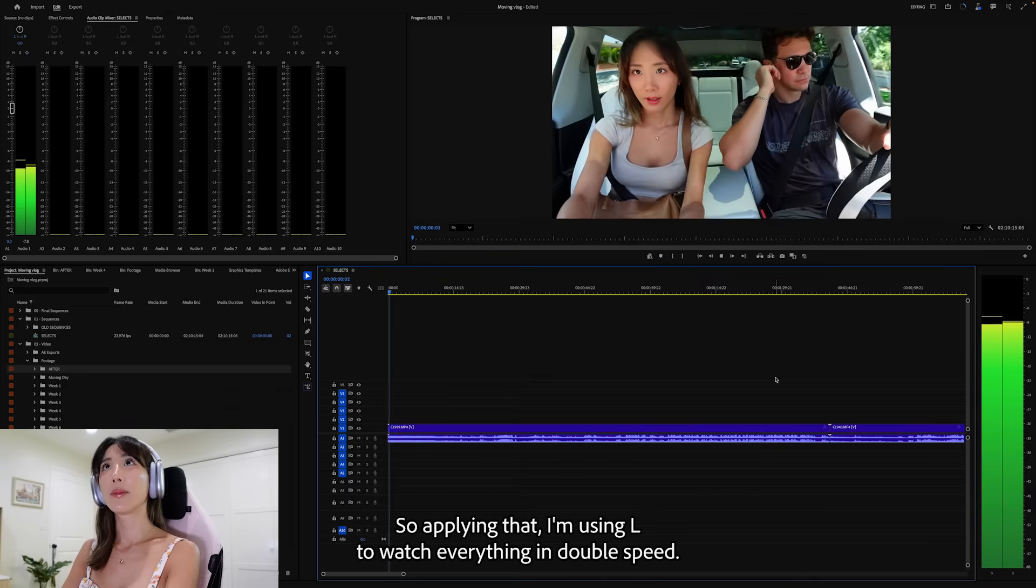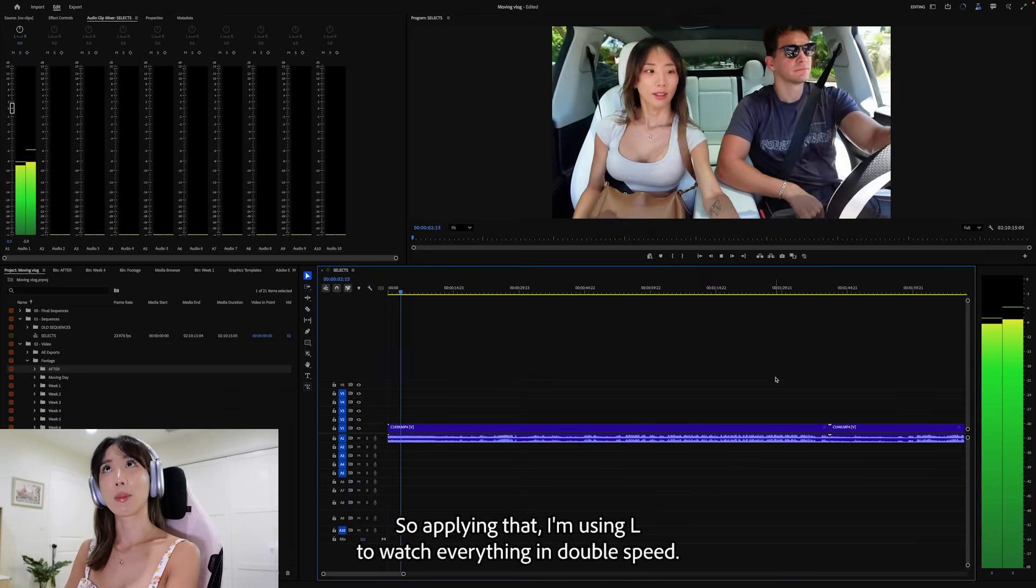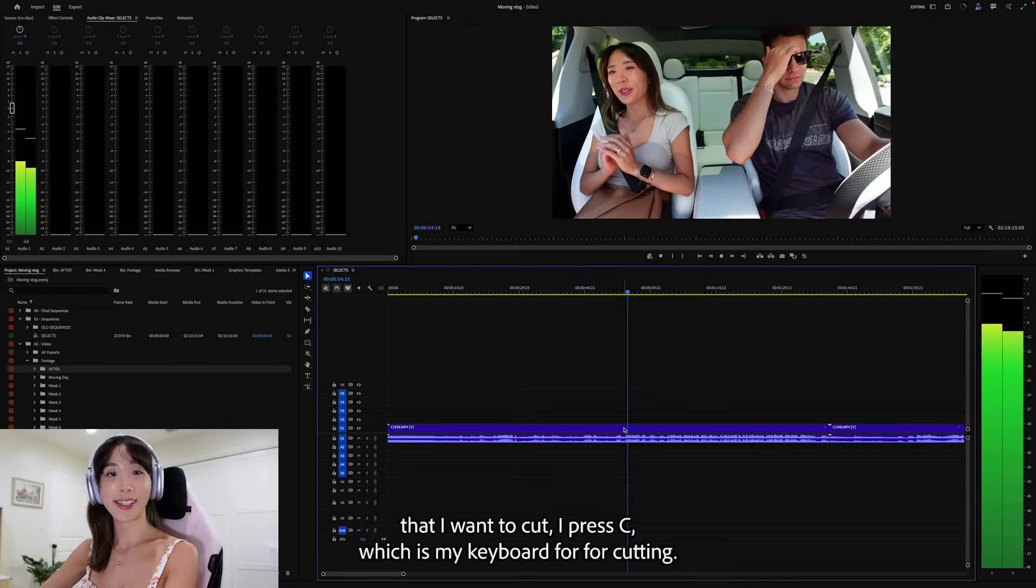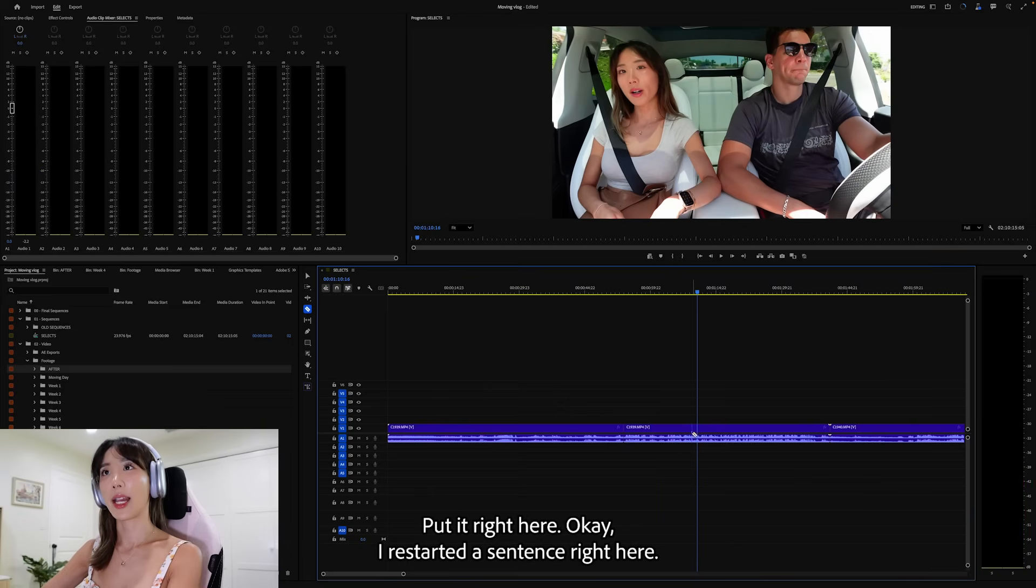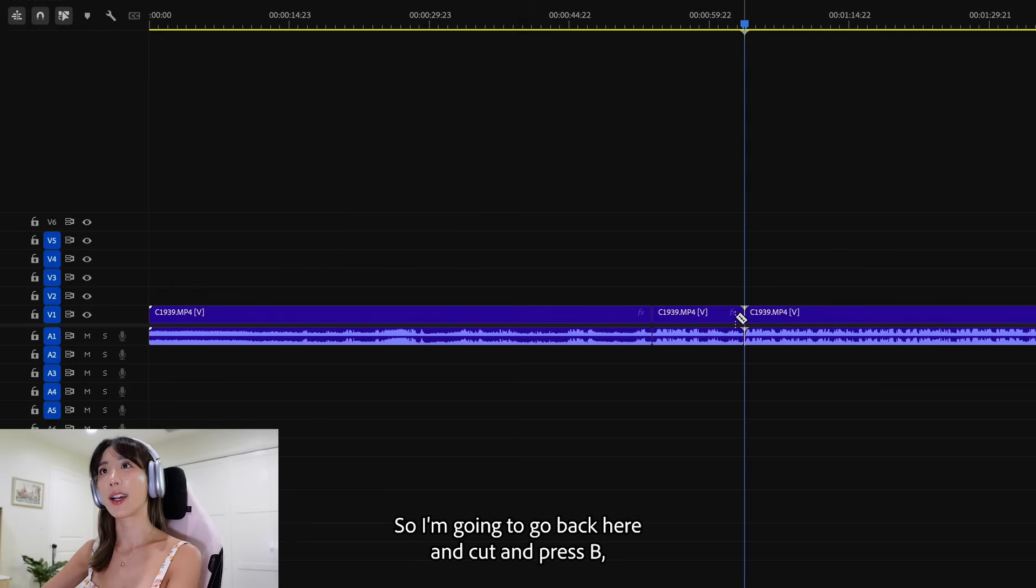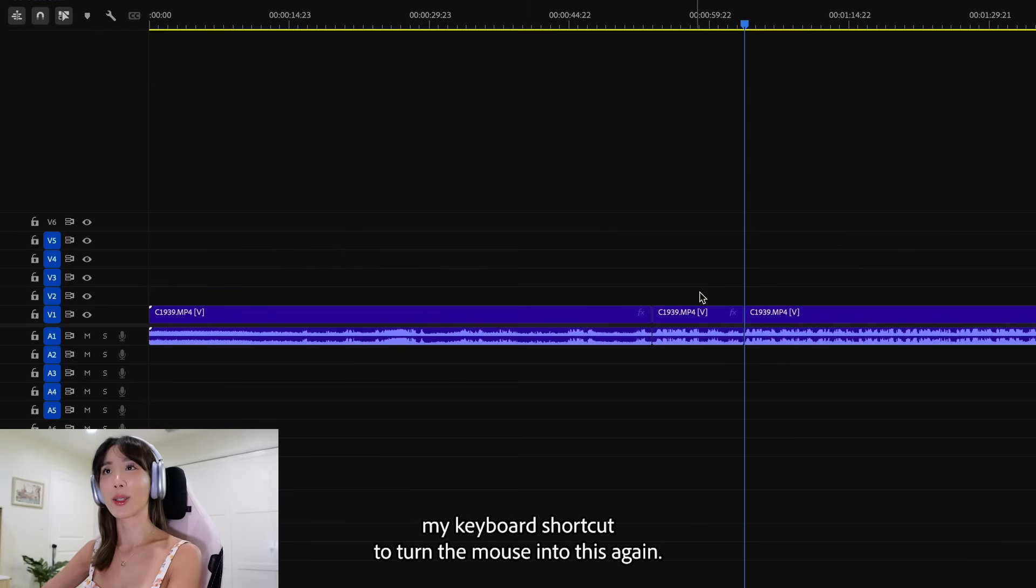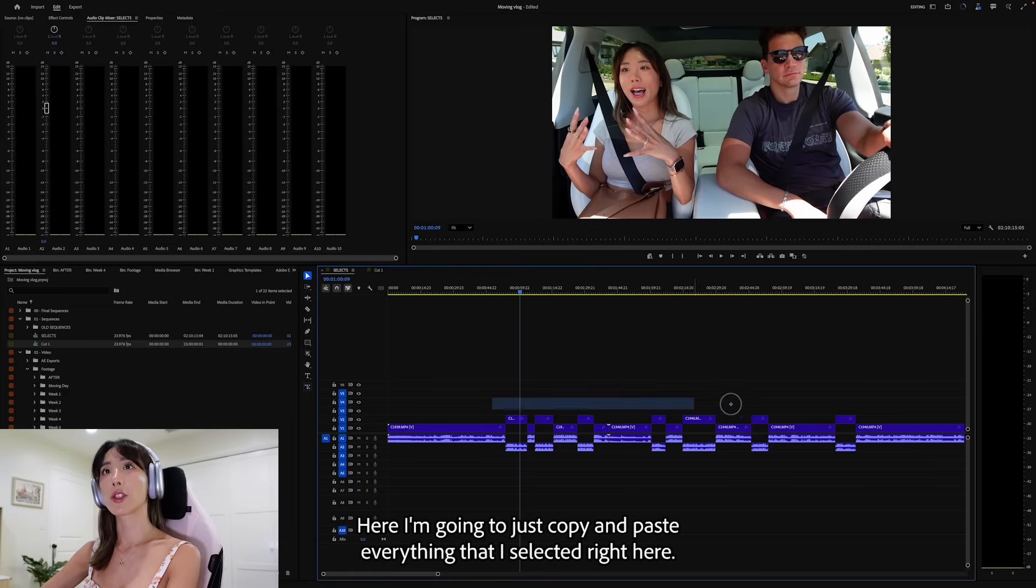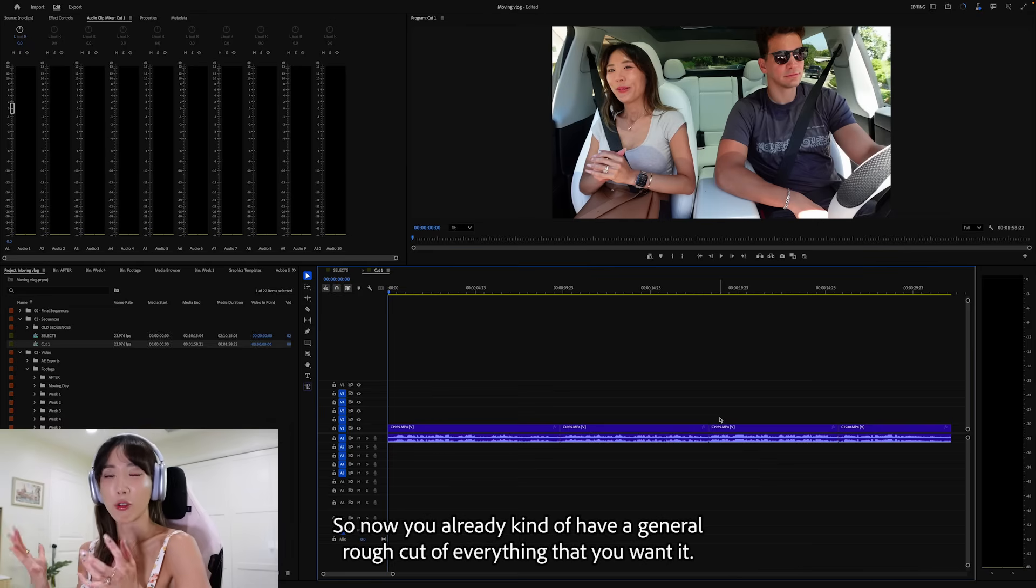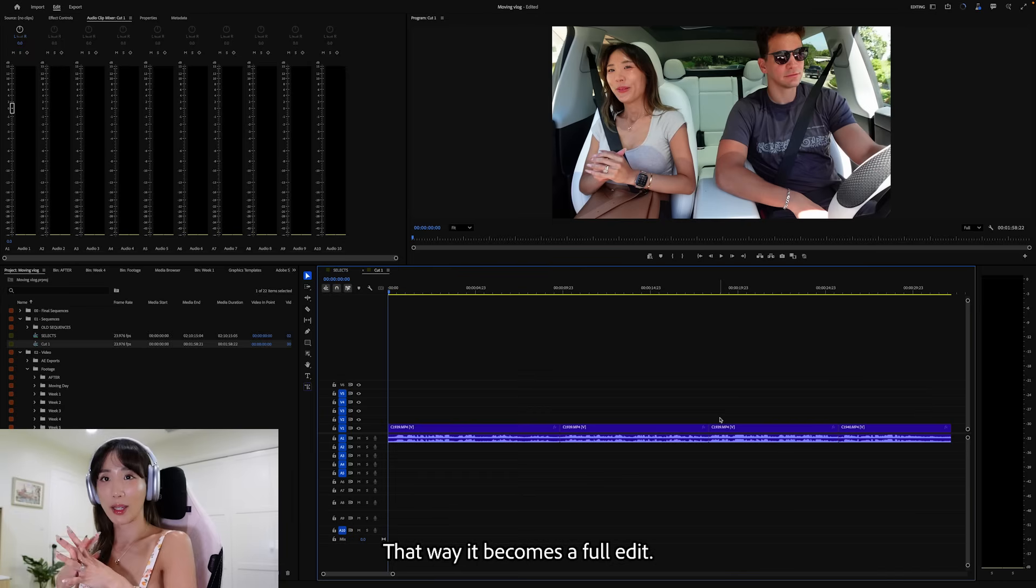So applying that, I'm using L to watch everything in double speed. So once I found the part that I want to cut, I press C, which is my keyboard shortcut for cutting. Put it right here. Okay, I restarted a sentence right here. So I'm going to go back here and cut and press B, my keyboard shortcut, to turn the mouse into this again. Pull it up, pull it down. This is how I pull select. Here, I'm going to just copy and paste everything that I selected right here. So now you already kind of have a general rough cut of everything that you wanted. And all you have to do is make it stylized. That way it becomes a full edit.